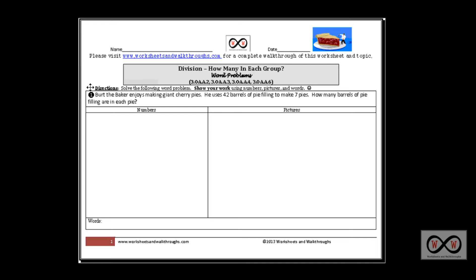We have some directions. Solve the following word problems. Show your work using numbers, pictures, and words. Let's take a look at the first problem.